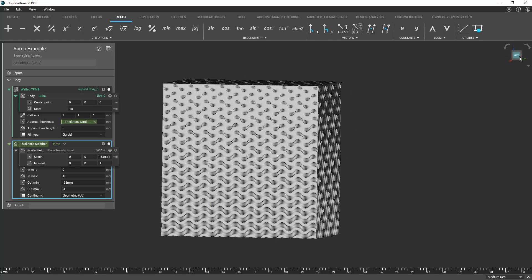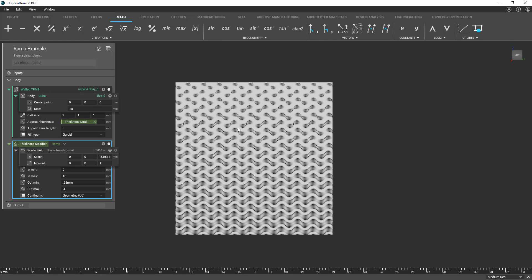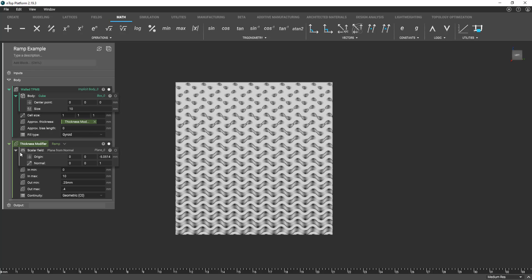And now you can see we're obviously varying the thickness here. And I could have used the same logic between in the approximate bias length parameter here. Again you see this field icon saying okay we can start spatially varying this parameter within our geometry.